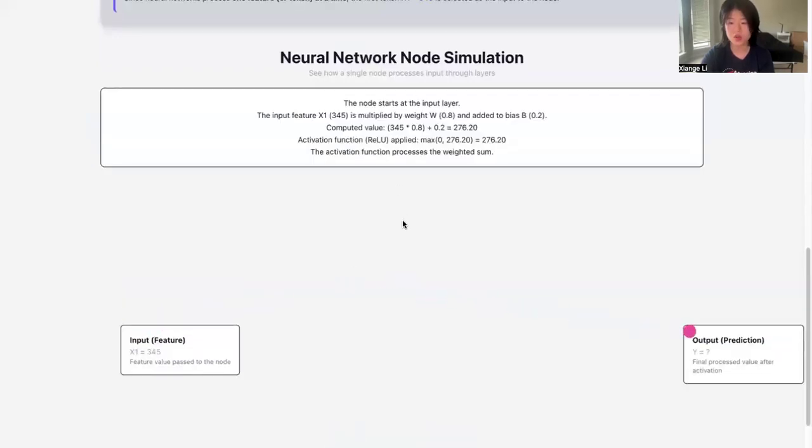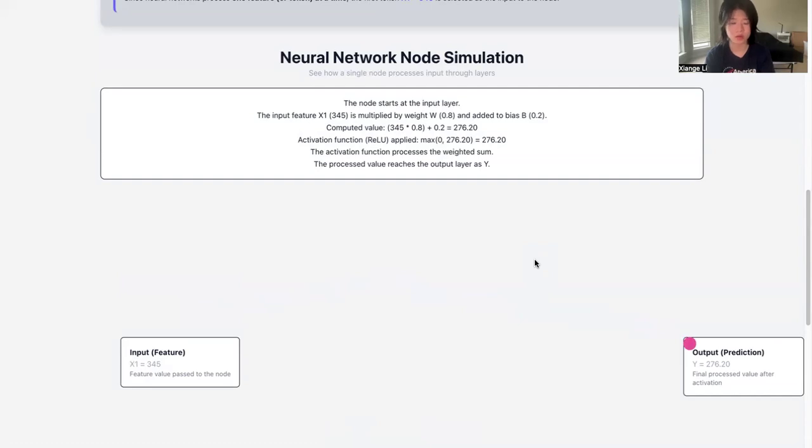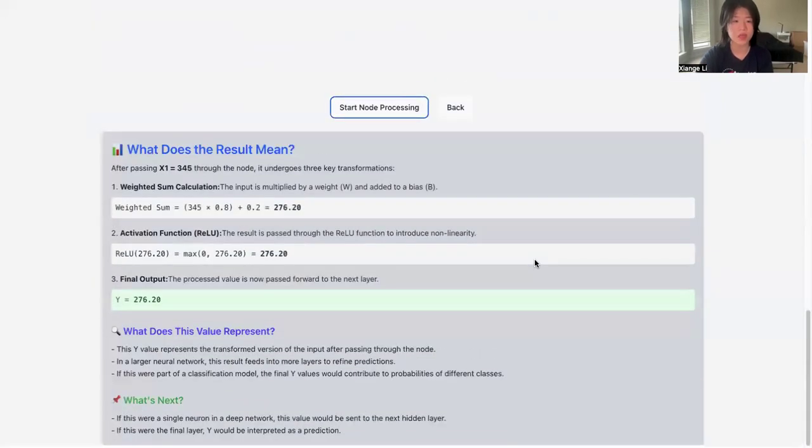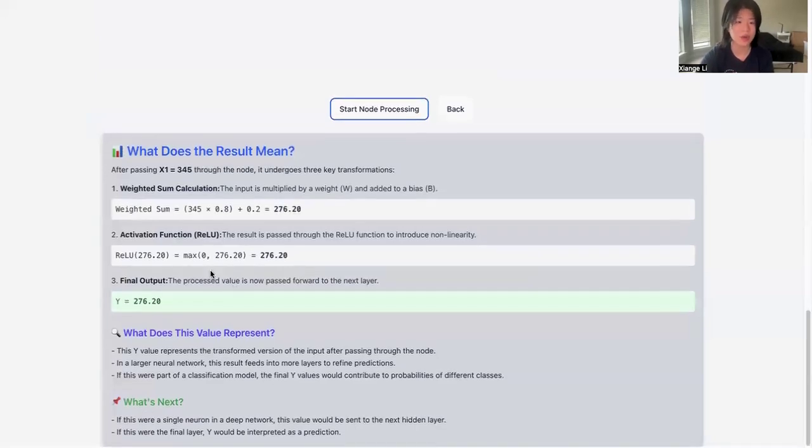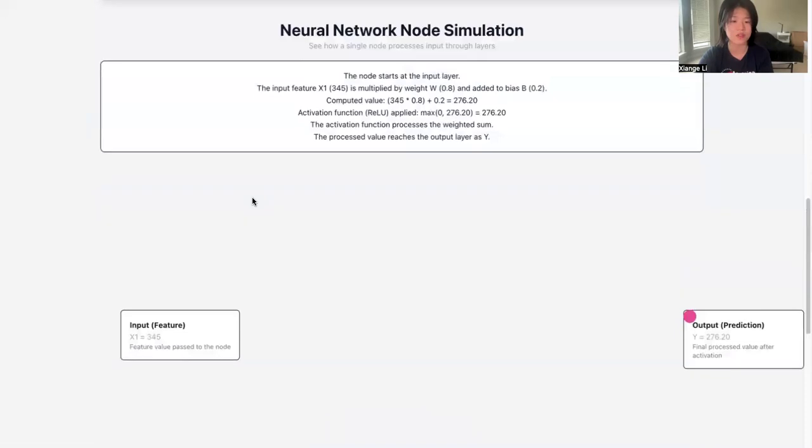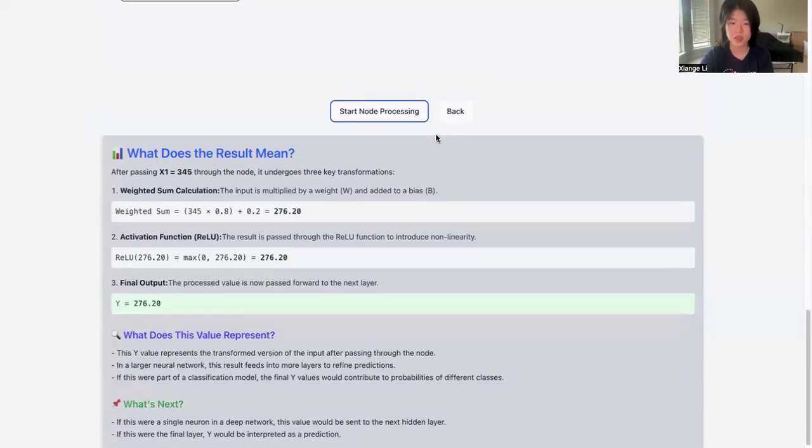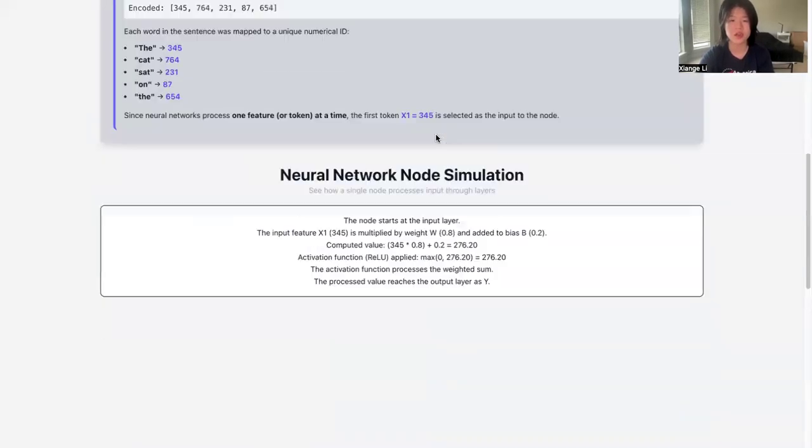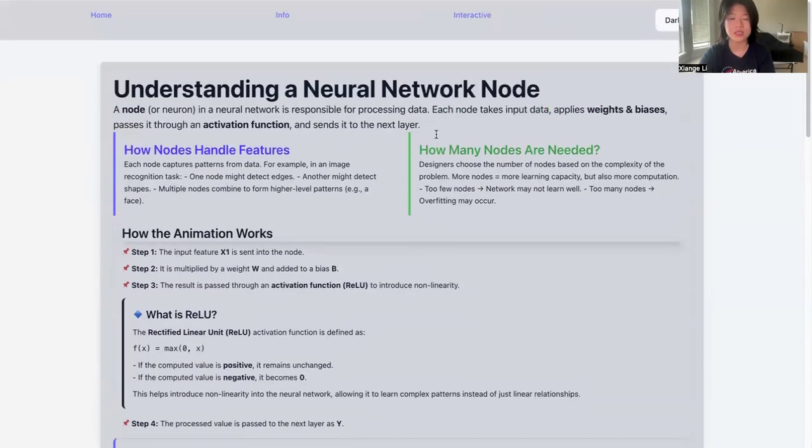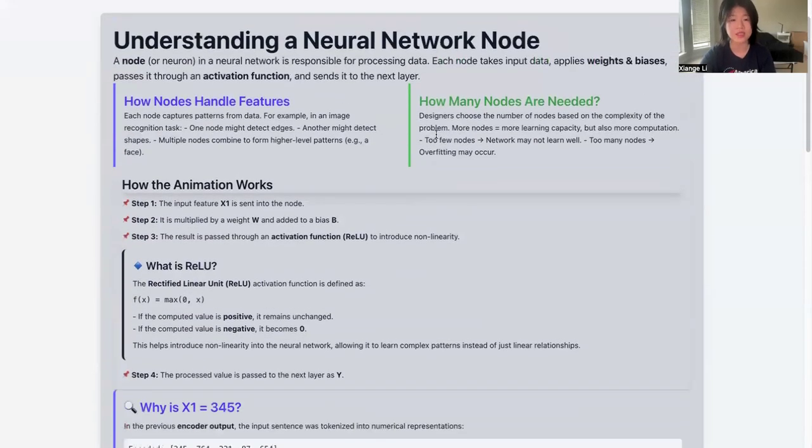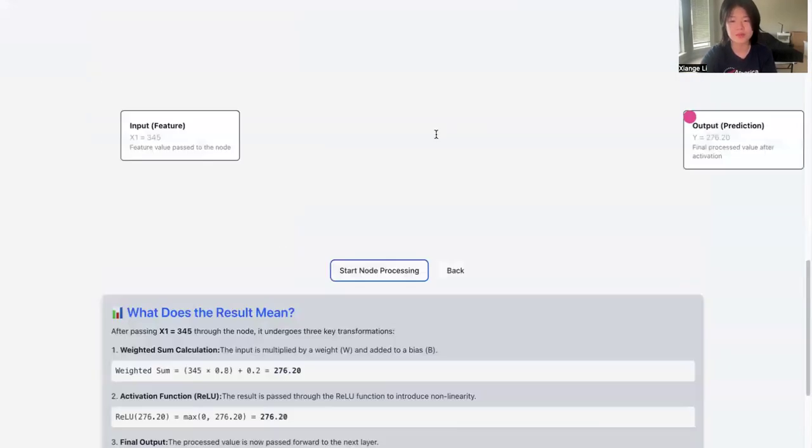It will showcase the information of inside the neural network: how one node passes from previous layer to next layer, the information, and how the information will change inside this process. It also has a section about what this result means after you pressed the 'start node processing.' This section teaches you what is actually working inside. It's a simplified process, but it still gives you a sense of how it actually works inside the nodes.